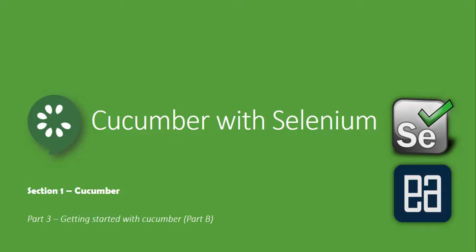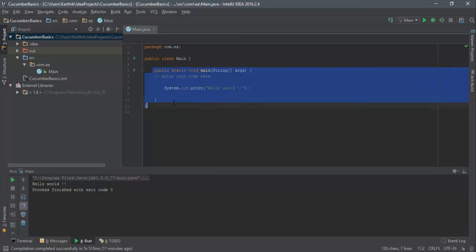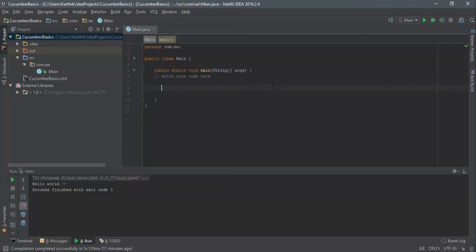Alright, let's get started. I'm going to flip to IntelliJ IDE. In our last video we installed IntelliJ and created a project, and we just printed Hello World — which is not going to be helpful anywhere in automation, but just to prove the point. So let's not waste our time and start installing the Cucumber references.